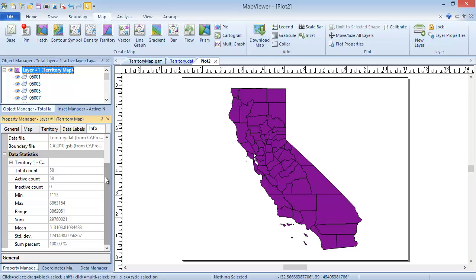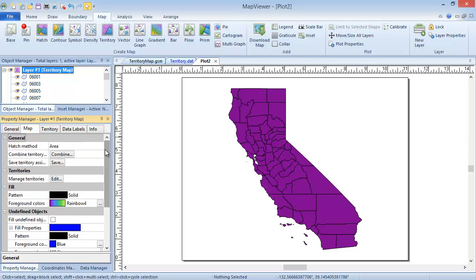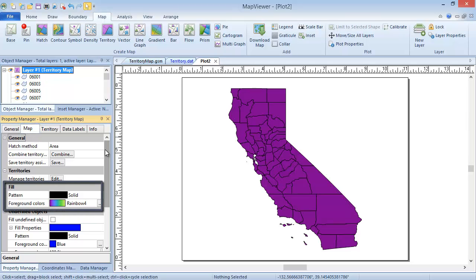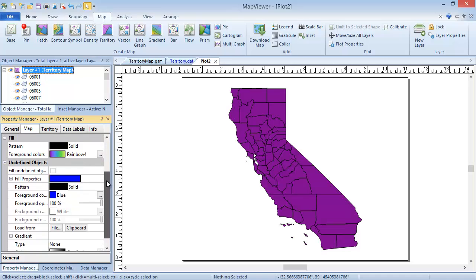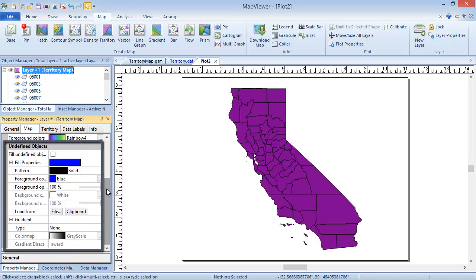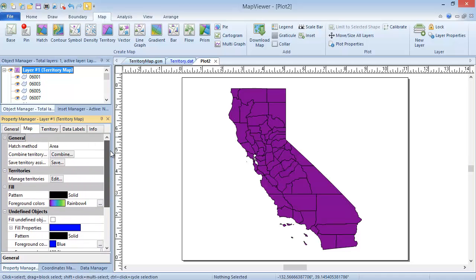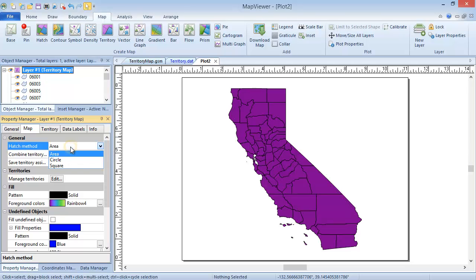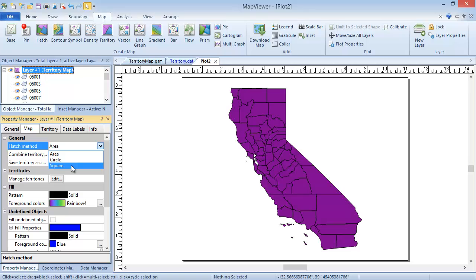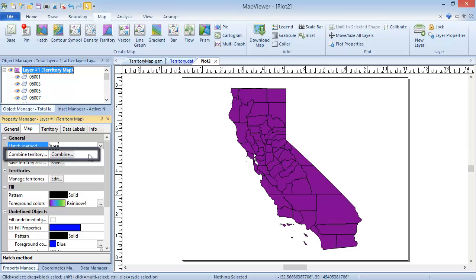That done, we'll go to the Map tab, where the properties for the entire map layer are located. On the Map page, you can change the fill gradient for the territories and set the fill properties for boundary objects that are not in any of the territories. You can decide whether to fill areas, circles in the areas, or squares in the areas. You can save your classes to your data file, and you can combine adjacent areas on each territory into new, larger areas.